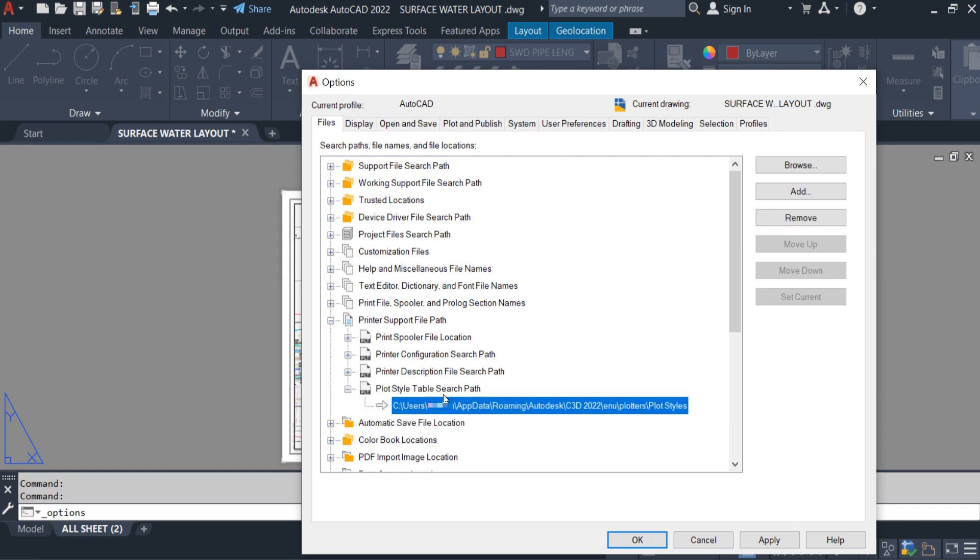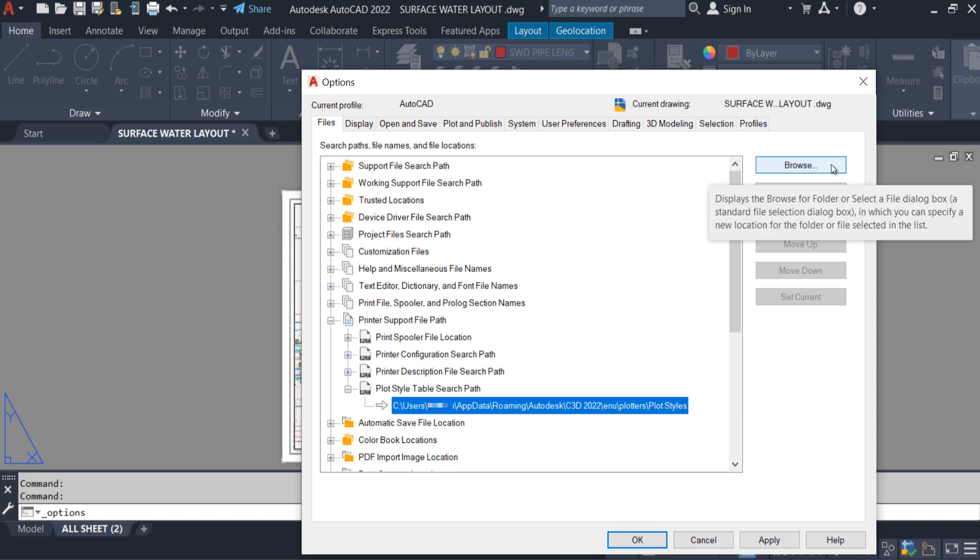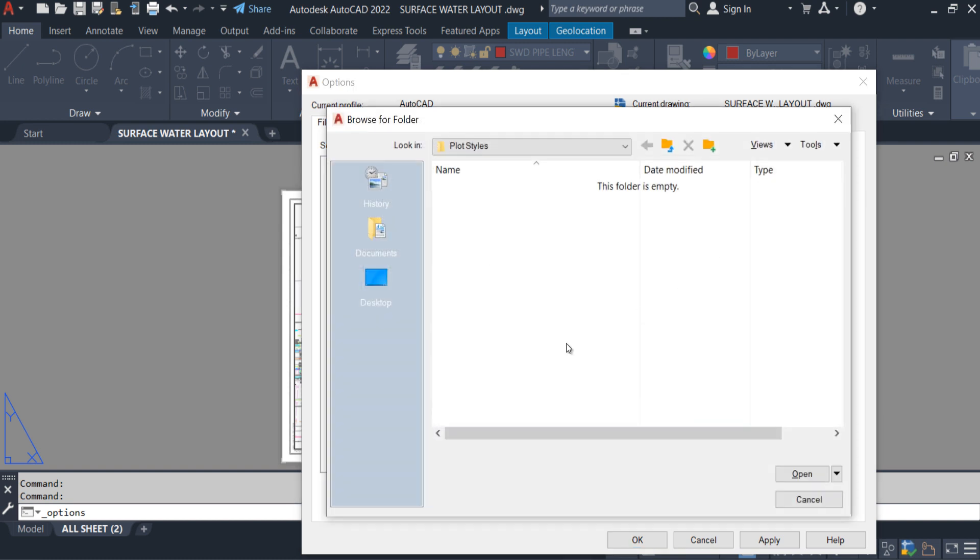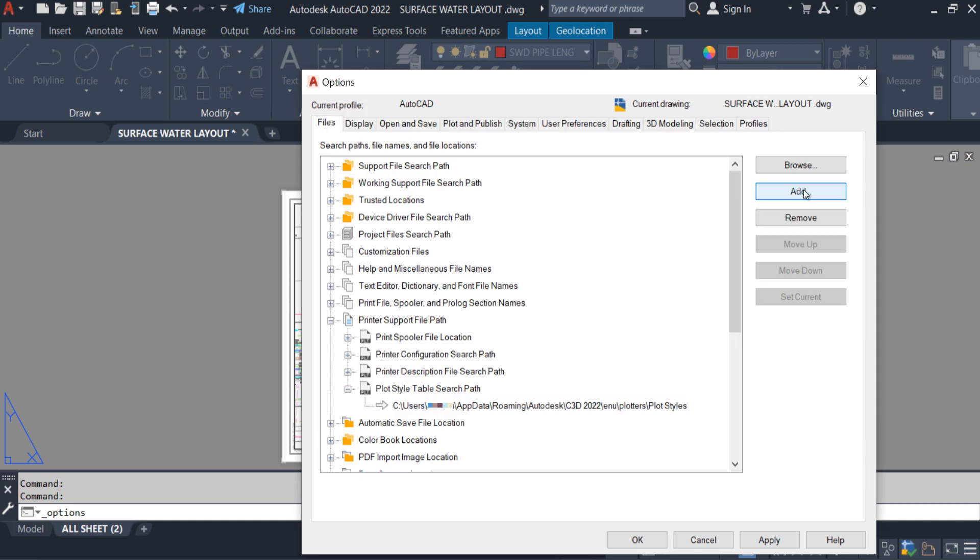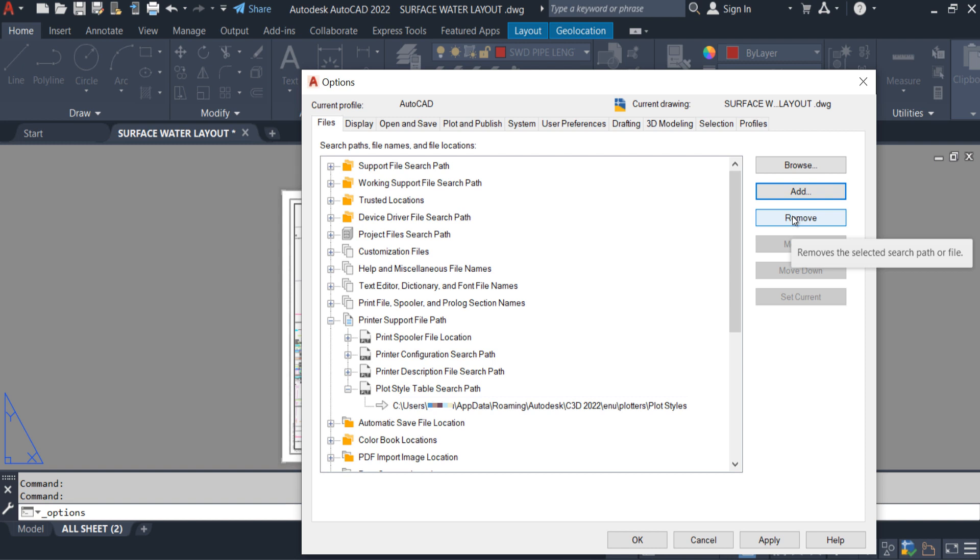You guys can see here we have attached the Autodesk default plot style location. From this option we can browse the path. With this option we can add a new path, and we can remove the existing path from here.